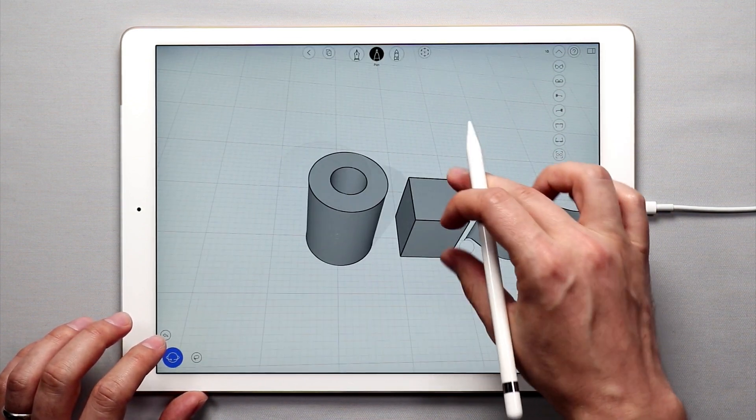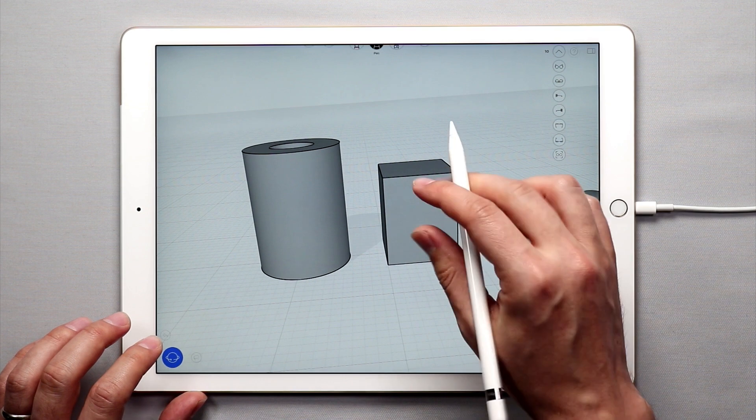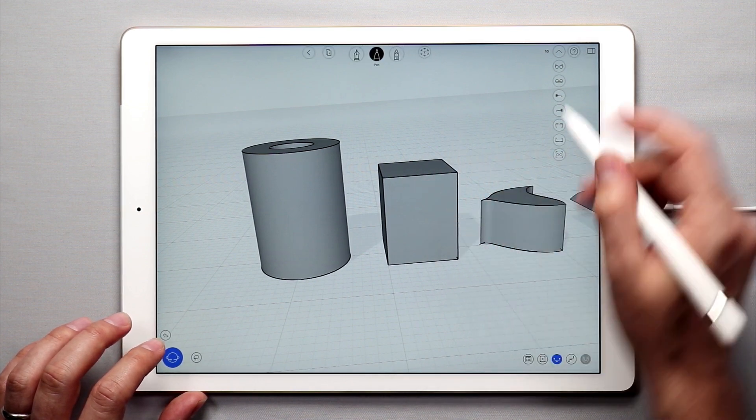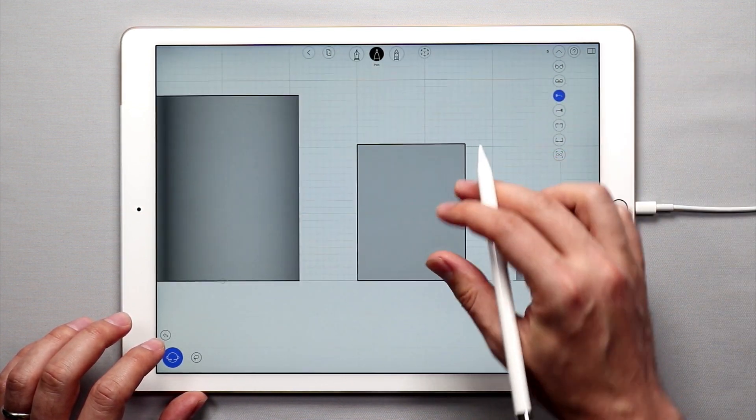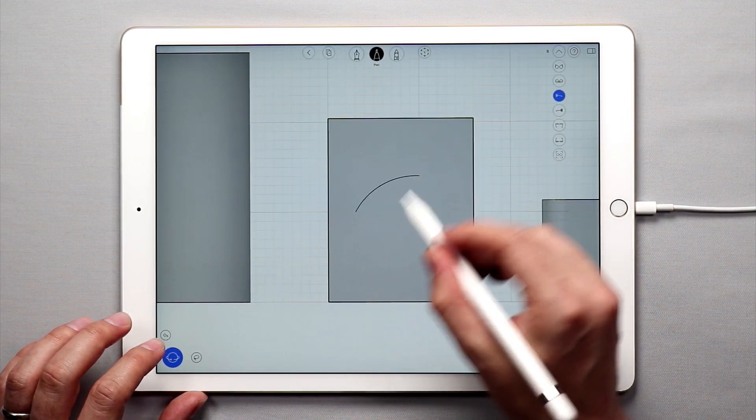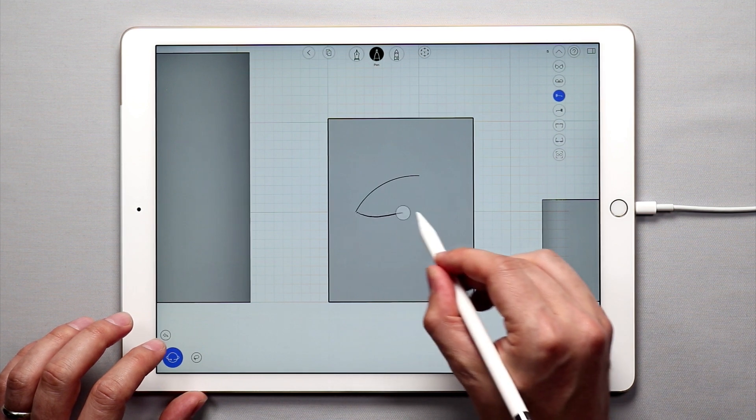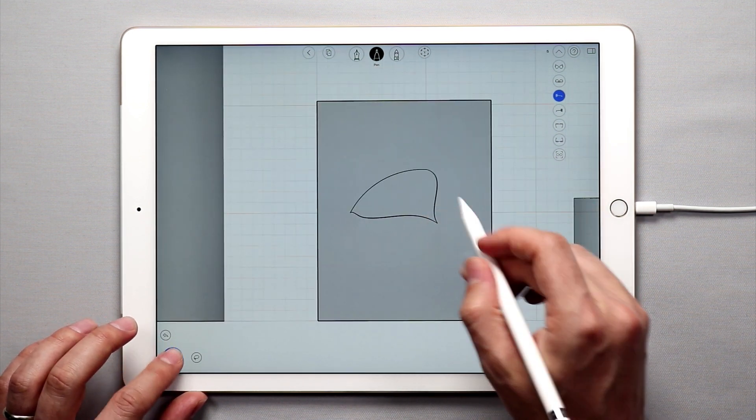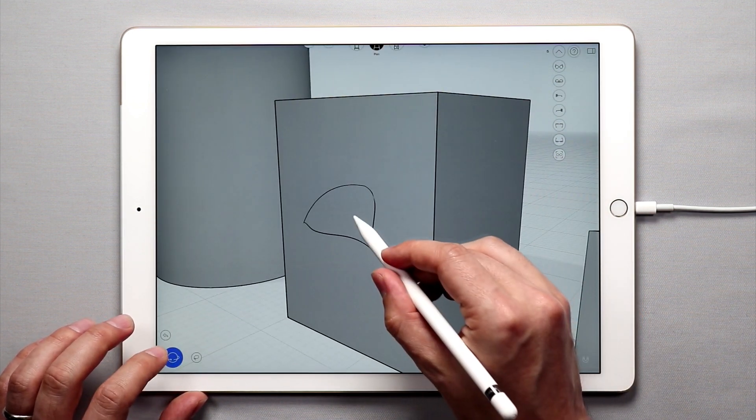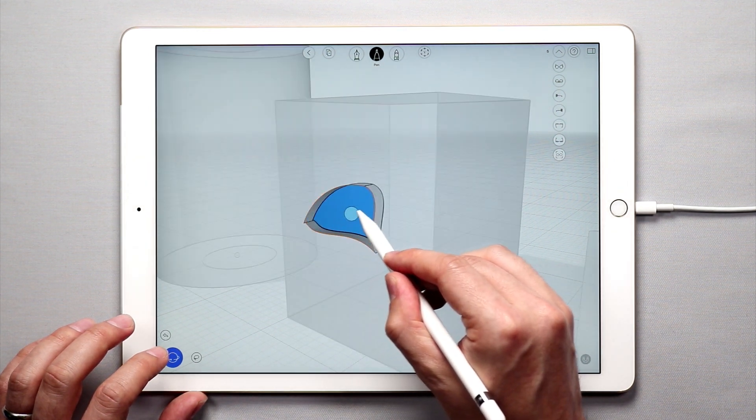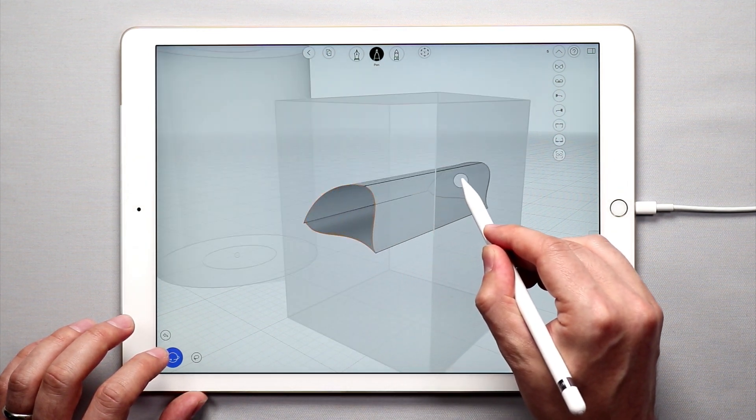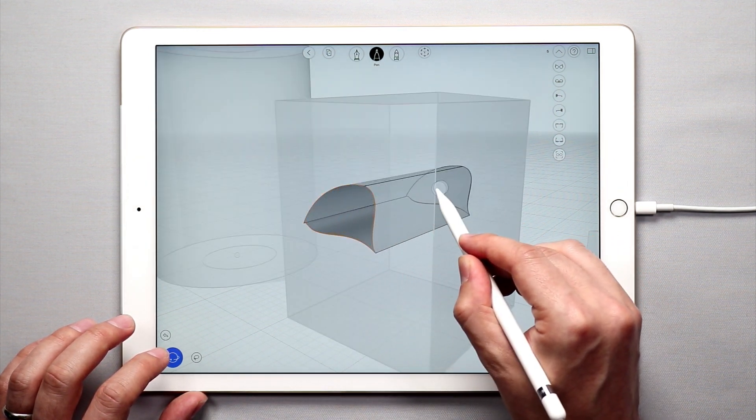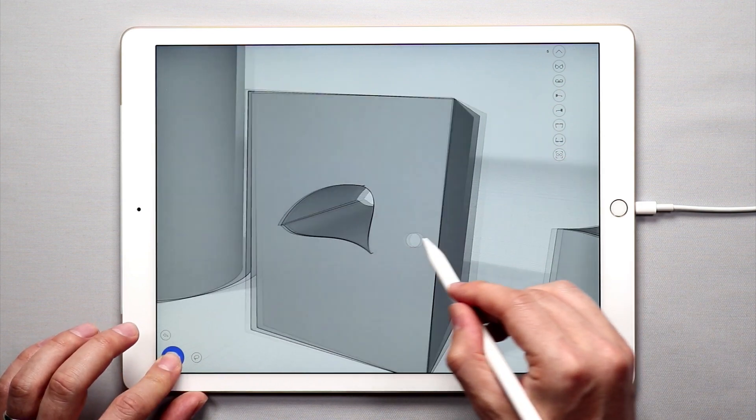On the cube you can do that on any of the sides so you can create some pretty cool complex things. So I can create a closed shape like that and I can pull this all the way through. There we go.